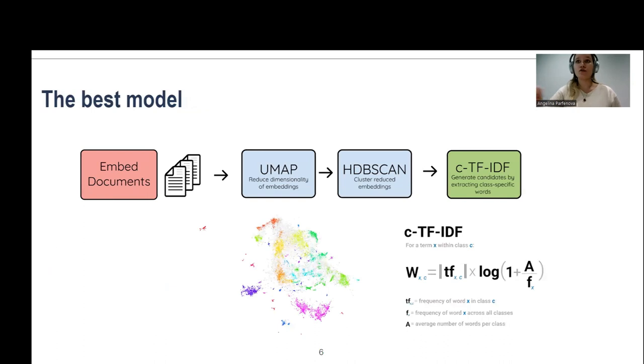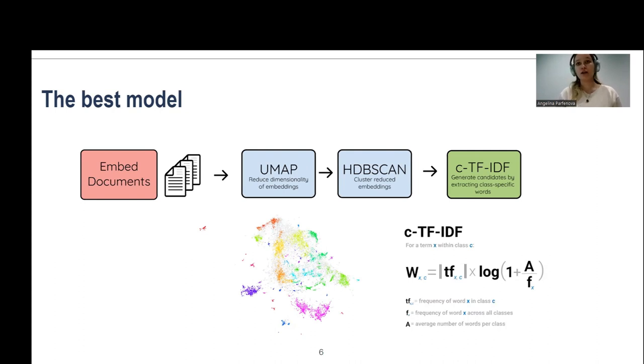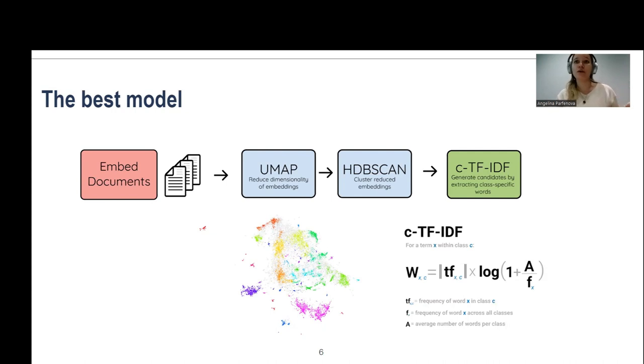The best model was to embed all documents using BERT, then dimensionality reduction UMAP, then HDBSCAN clustering that produces actually the zeros cluster where all garbage words can be put in, and then class TF-IDF to generate class specific words.